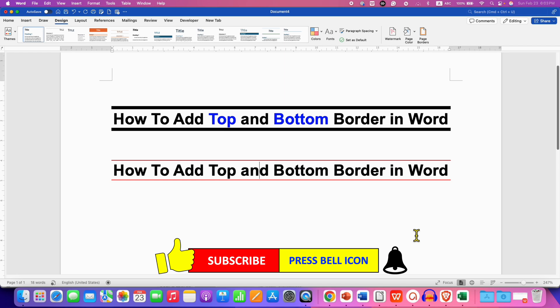Click on that like button, comment below and let me know if this video solved your problem. And don't forget to check out these useful videos if you want to learn more about borders in Word document. See you again in the next one.